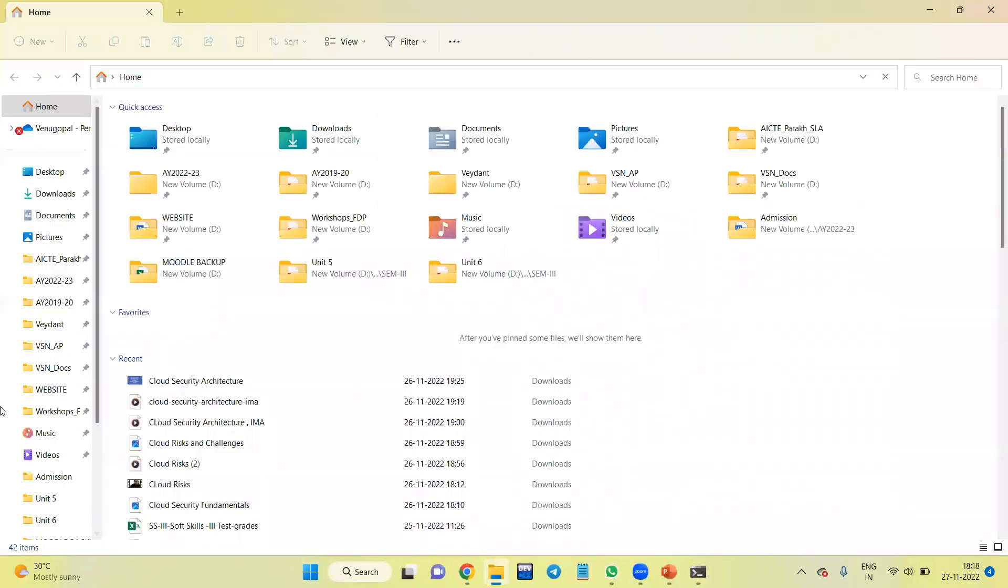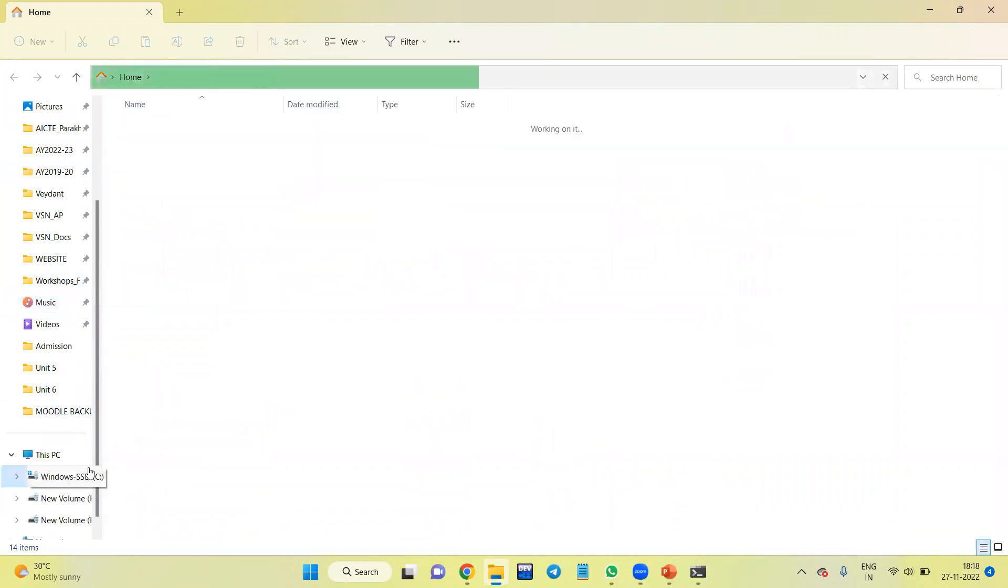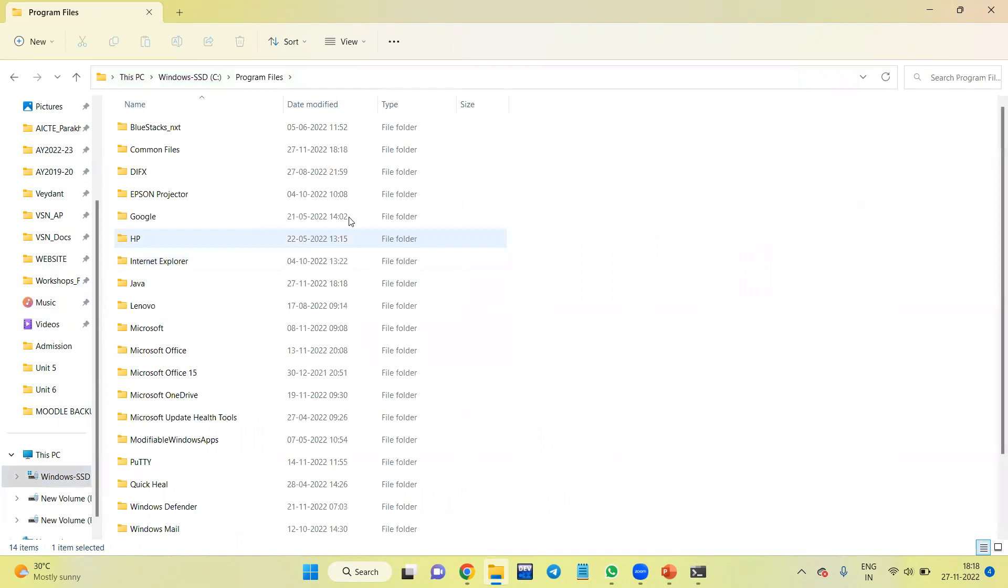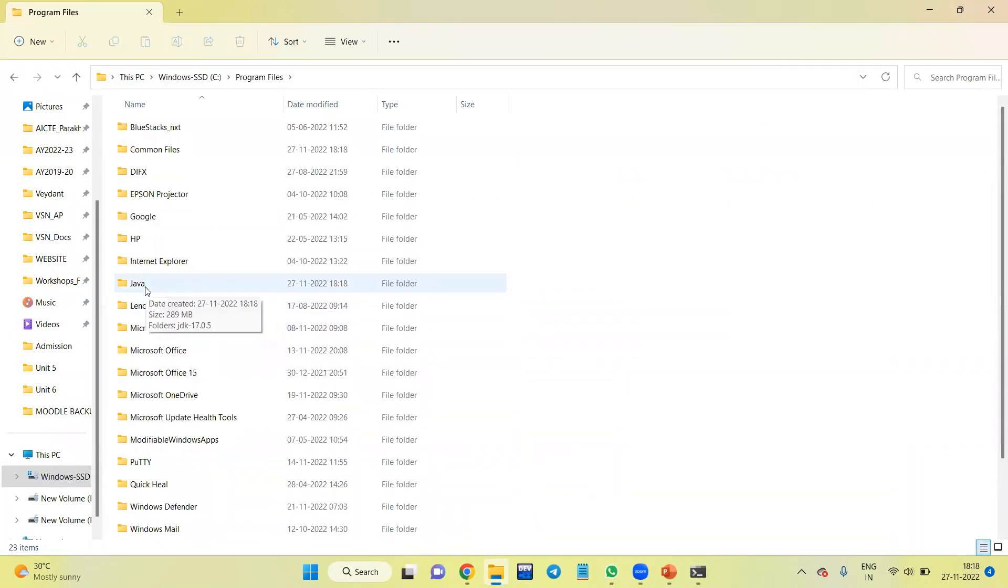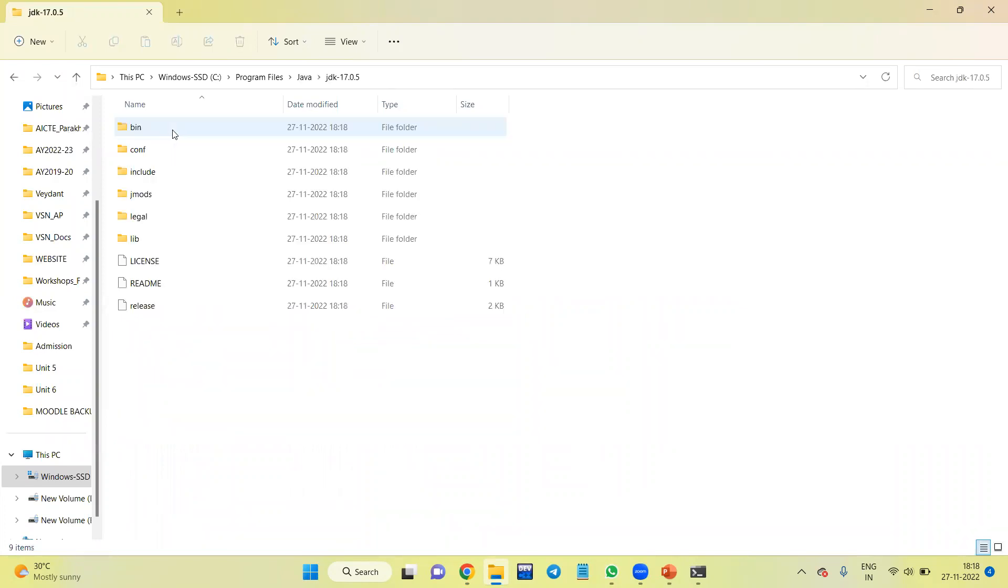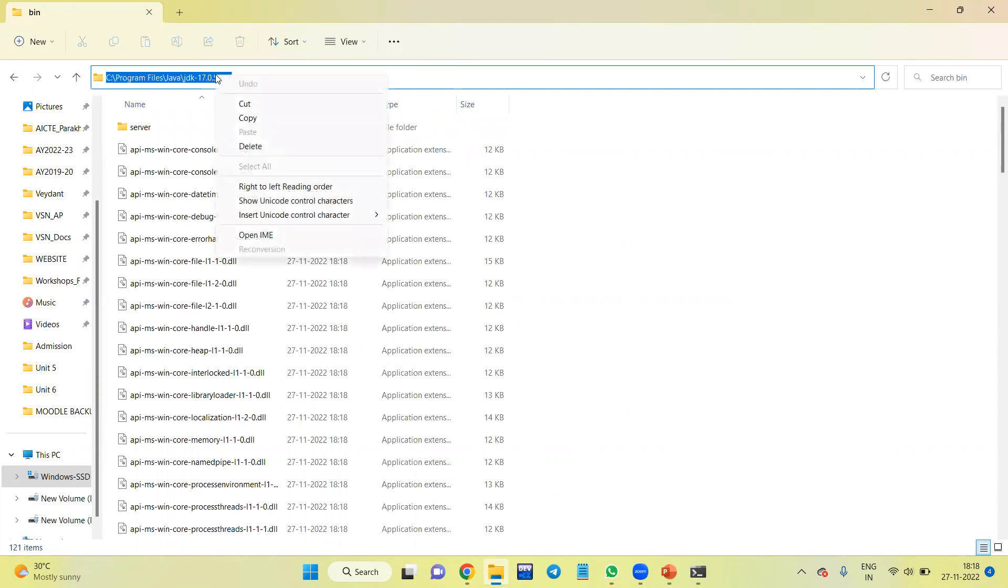I'll go to C drive, Program Files, then I'll search for Java. See, JDK 17 point - this is the version. Click on this, go inside the bin folder. Now copy this folder.